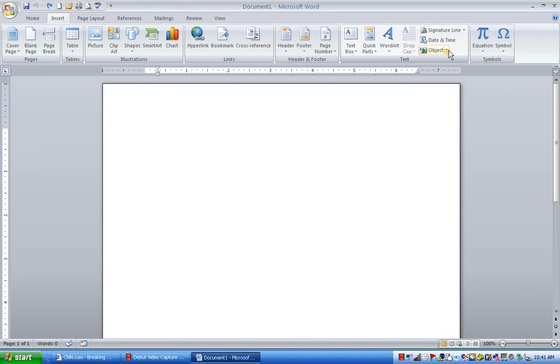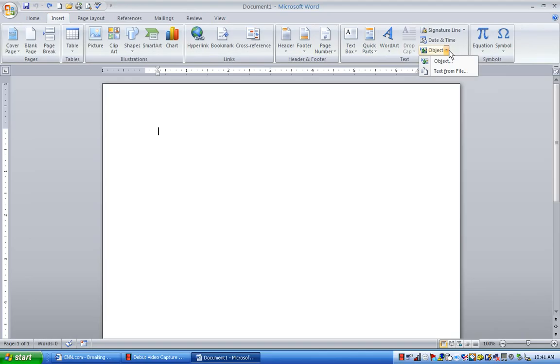Now, an object literally is anything that you insert into another document. It could be a sound file. It could be a video clip. It could be a picture. It could be an Excel document for that matter, which it is. So I click on Object.